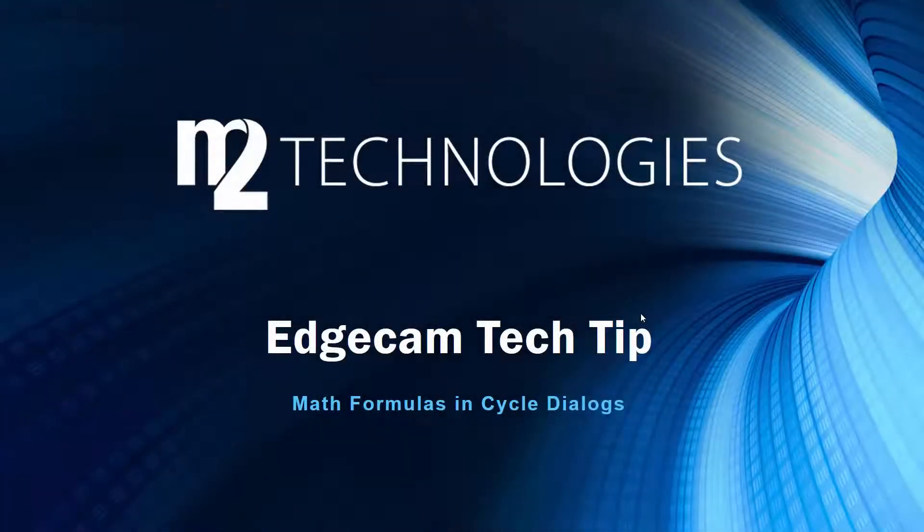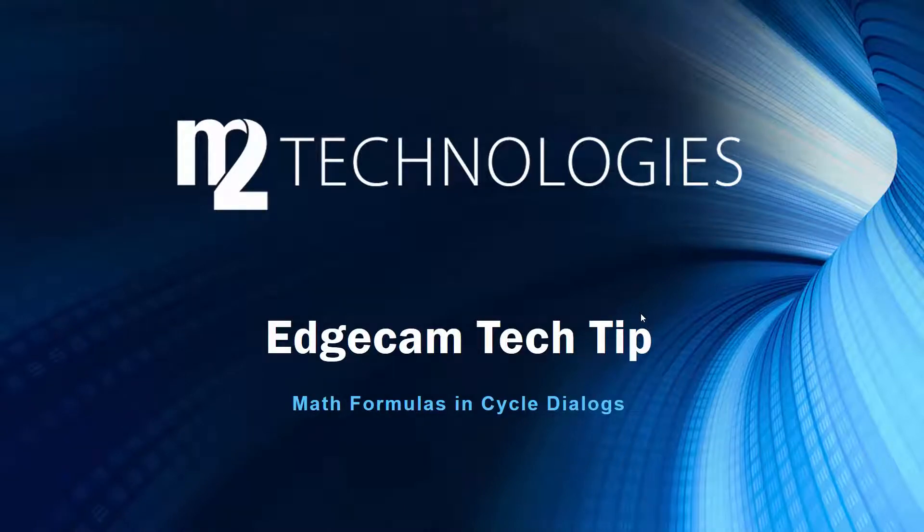Welcome to this tech tip showing how math formulas can be created in Edgecam and Surfcam dialog boxes.